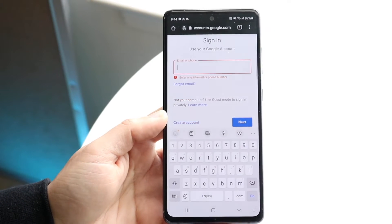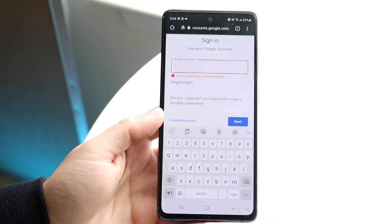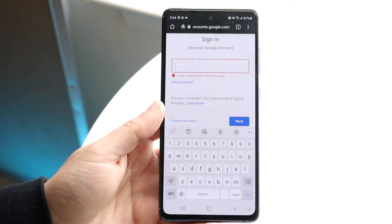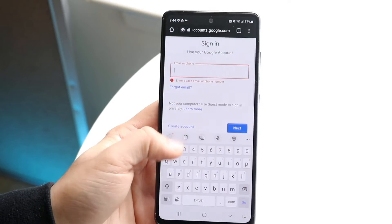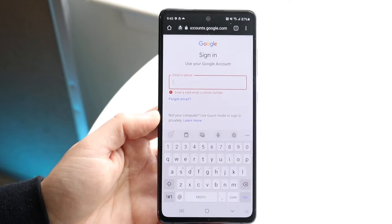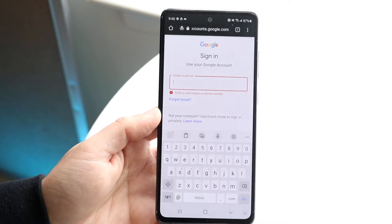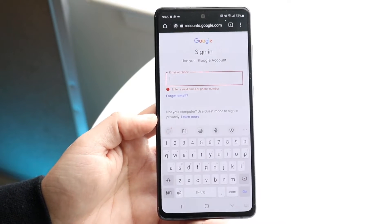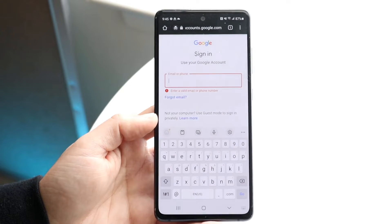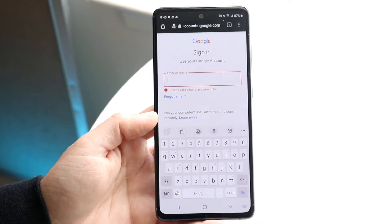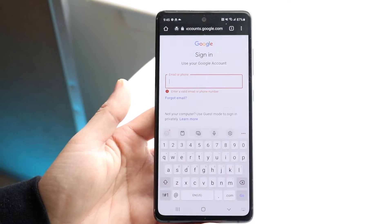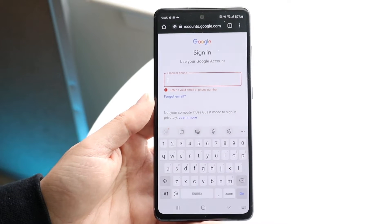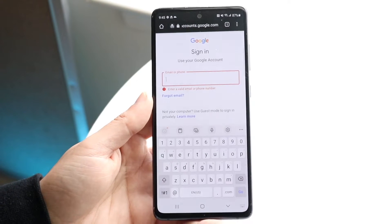You might be in a situation where you keep getting a pop-up on your phone or computer telling you that you need to enter a valid email or phone number when signing in with your Google account. This is a fairly common issue, and the reason it happens is because the email or phone number you're typing in is not associated with a Google account — either you didn't register your account with that phone number or email, or you're typing in the wrong one.